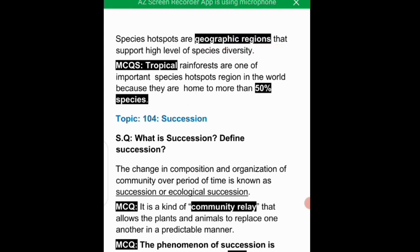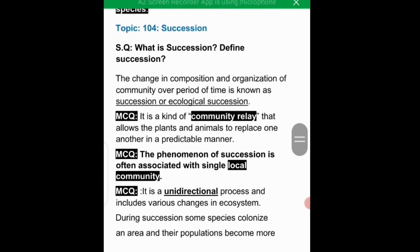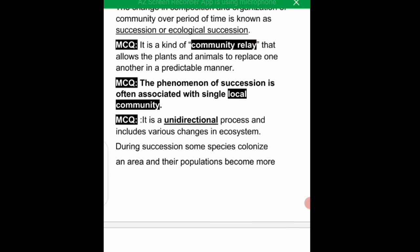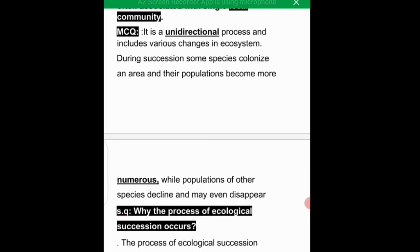The next important topic is succession. Define succession: it is the change in composition and organization of a community over time. Ecological succession is a kind of community process that allows plants and animals to replace one another. It is a unidirectional process and includes various changes in ecosystem ecology.